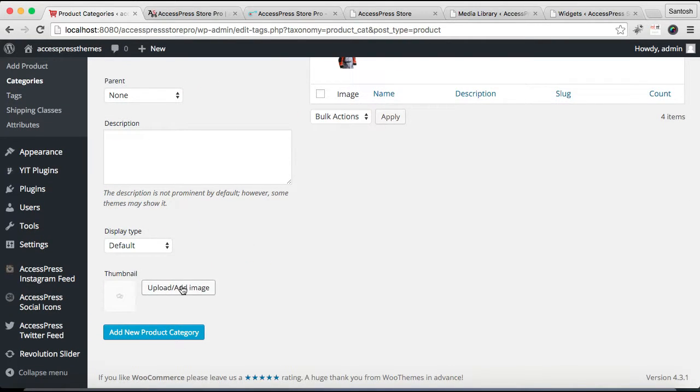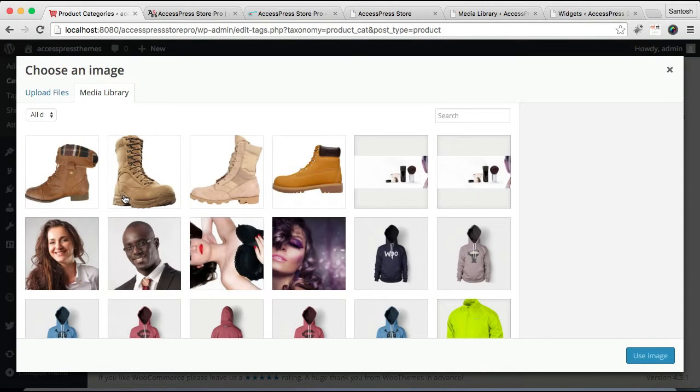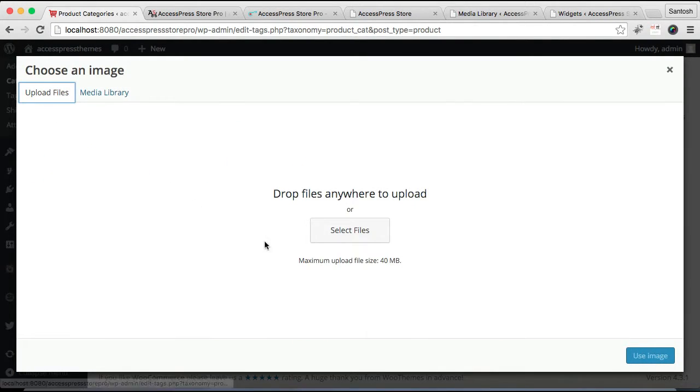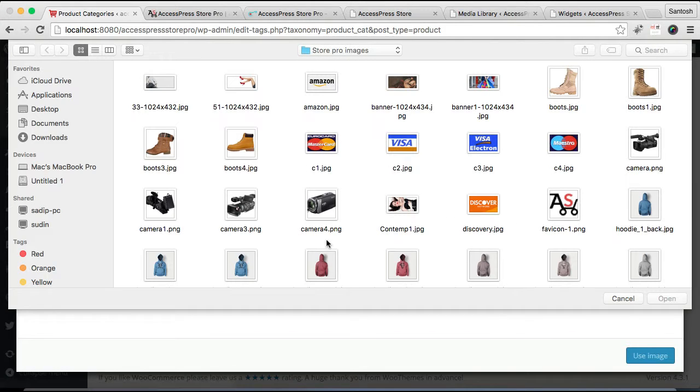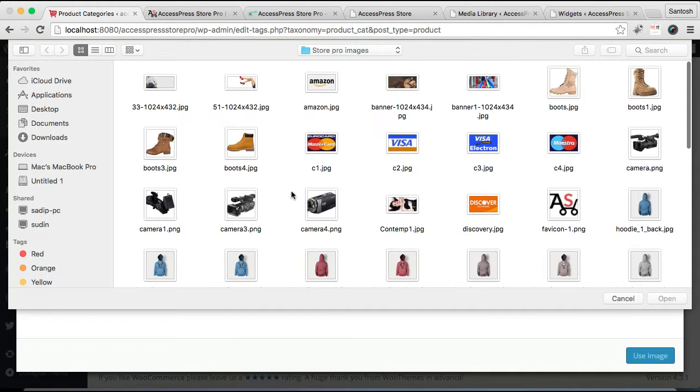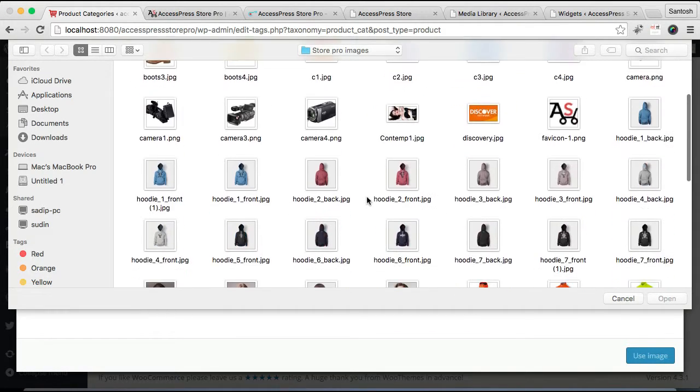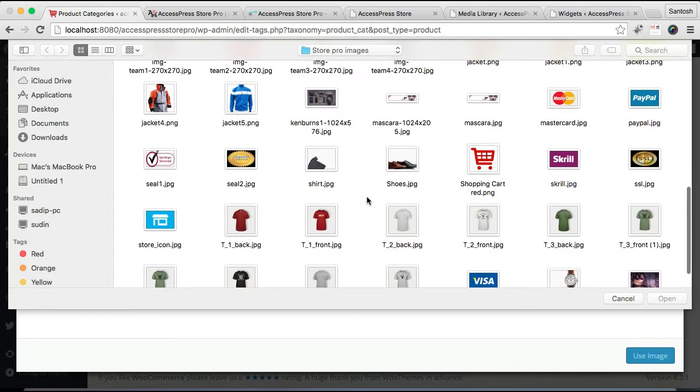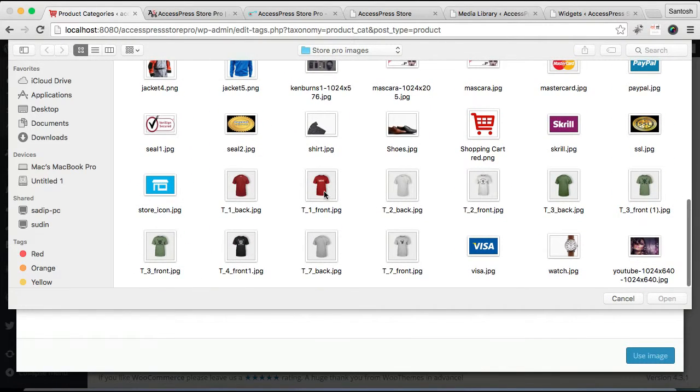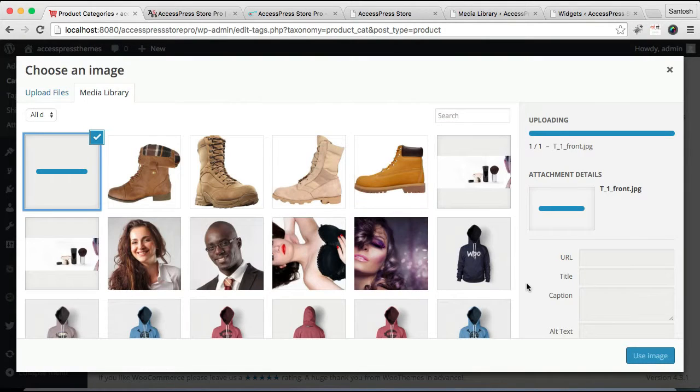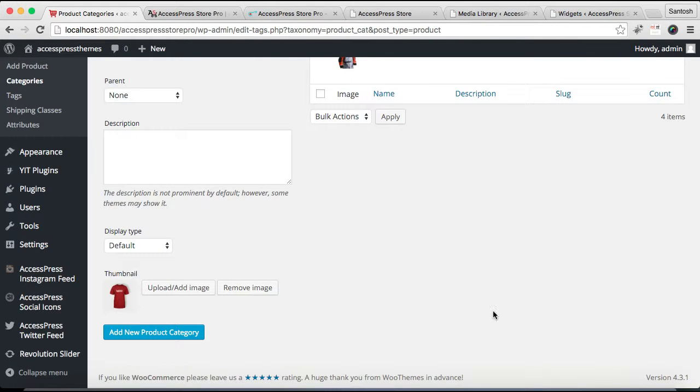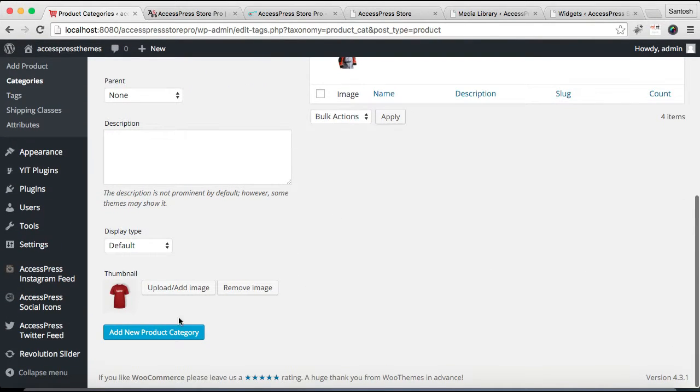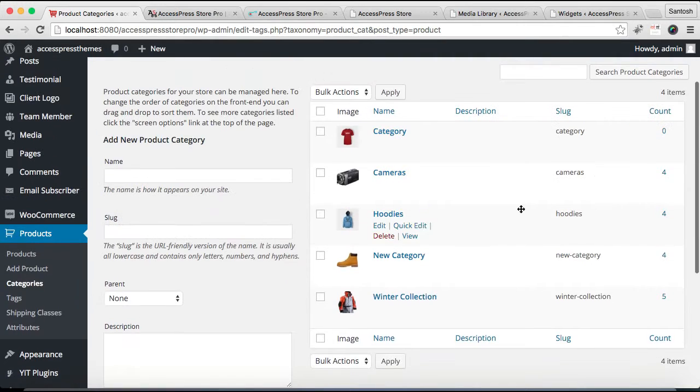Then you can upload a category image if you want to. You can upload it from your computer. Well, let me choose this image.